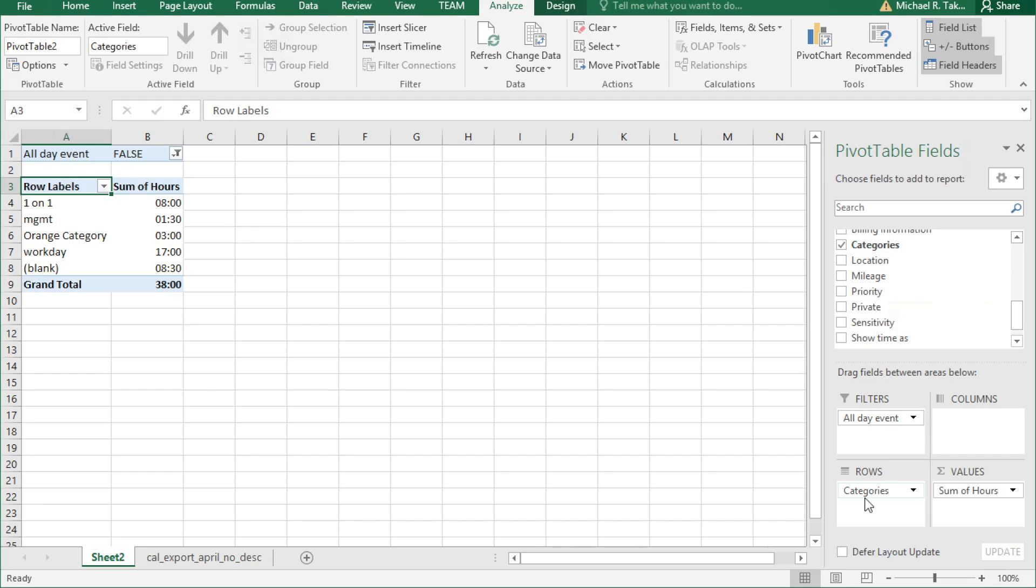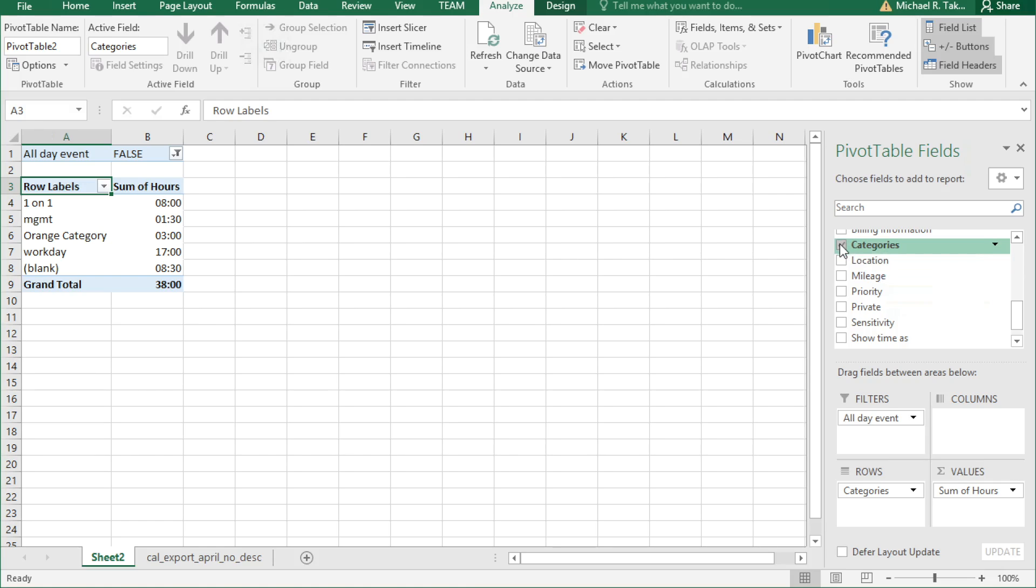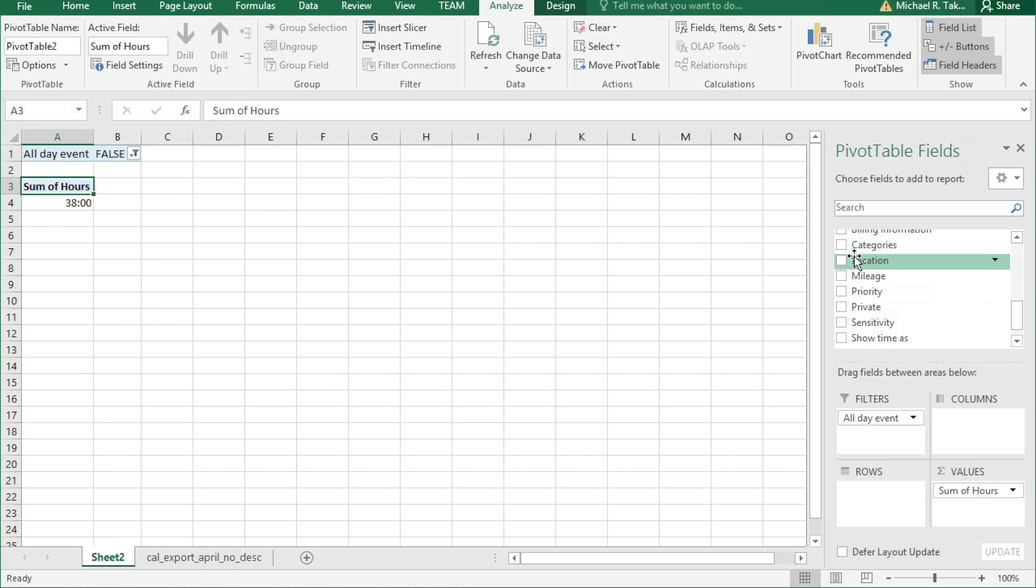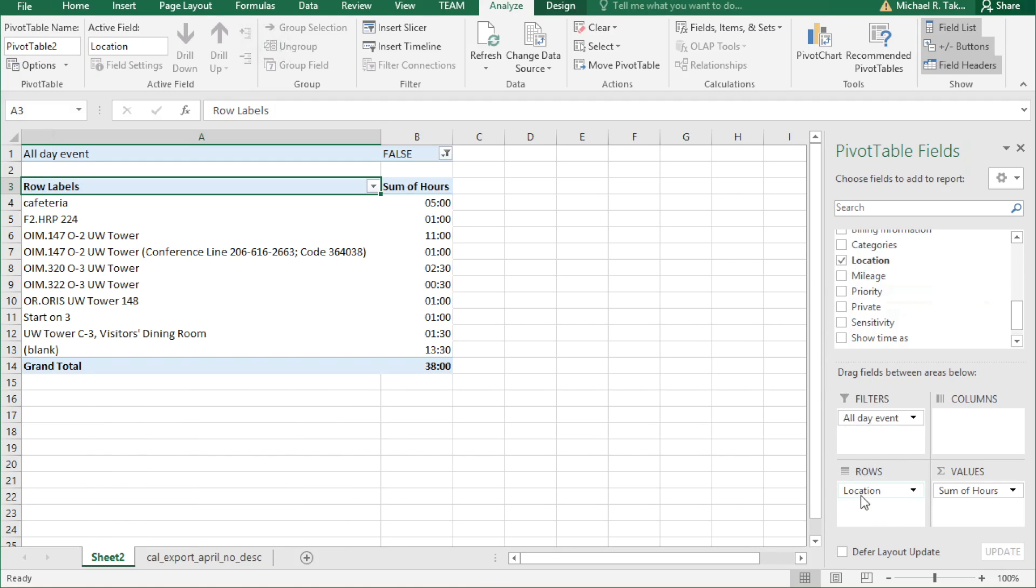Blank is where our meeting has no category. So let's say you don't have a lot of categories set. What else can you look at? Well, location is interesting. So let's remove categories and drag location down to rows.